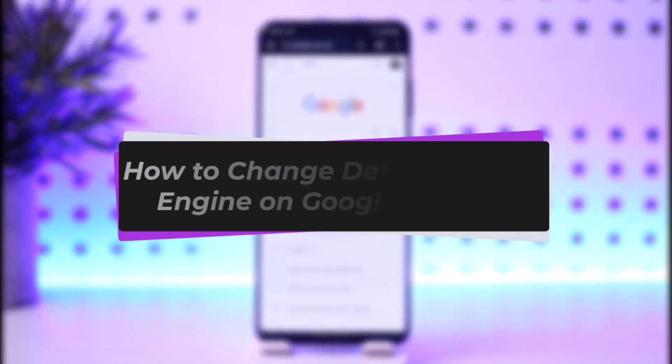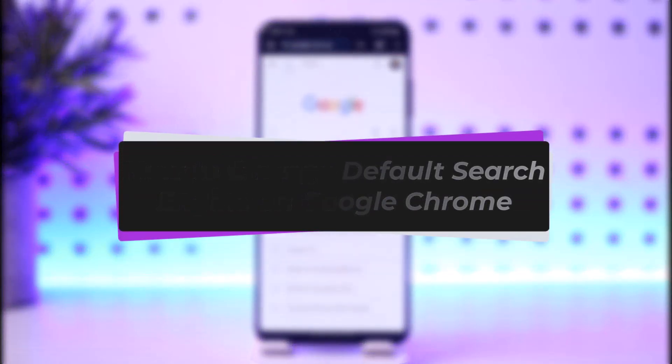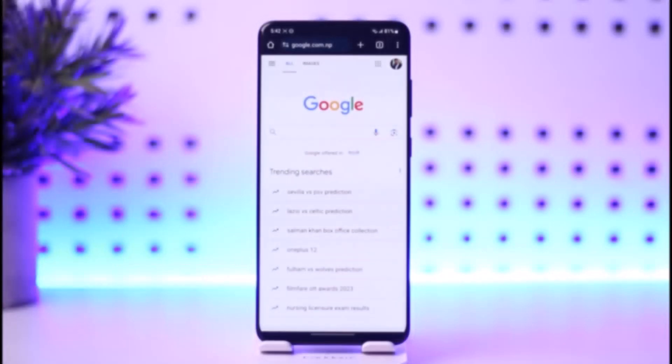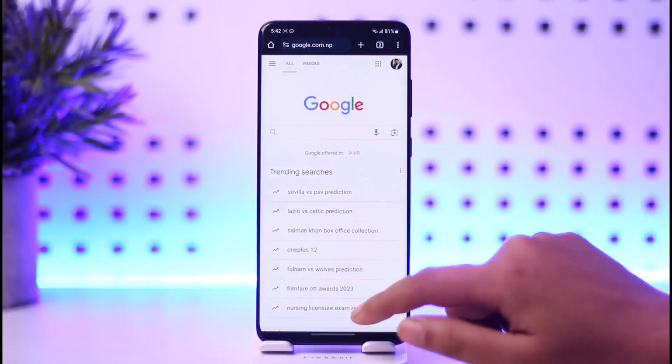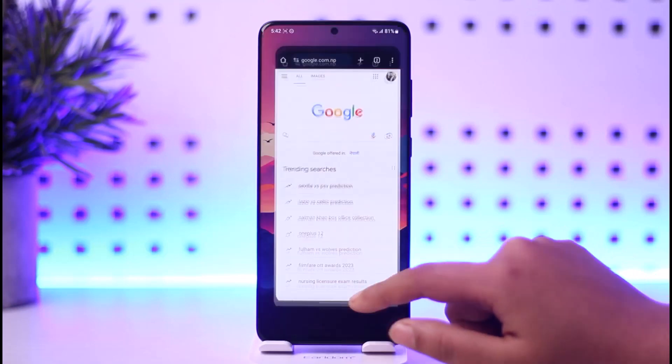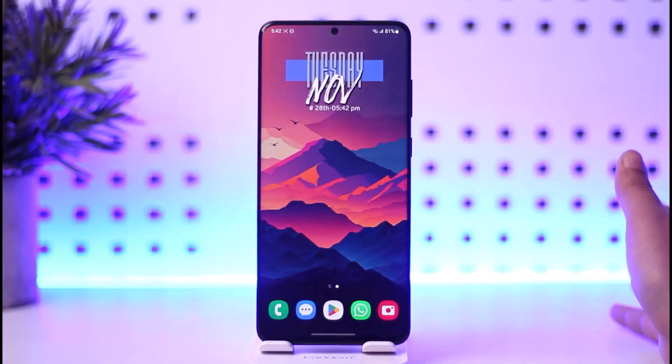Hello everybody, welcome back. Today I'll show you how we can simply go ahead and change the default search engine on Google Chrome. But before that, please do make sure to like our video, subscribe to our channel, and now let's start our video.